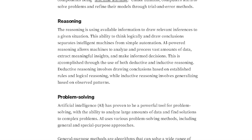Reasoning is using available information to draw relevant inferences for a given situation. This ability to think logically and draw conclusions separates intelligent machines from simple automation. AI-powered reasoning allows machines to analyze and process vast amounts of data, extract meaningful insights, and make informed decisions through the use of both deductive and inductive reasoning.